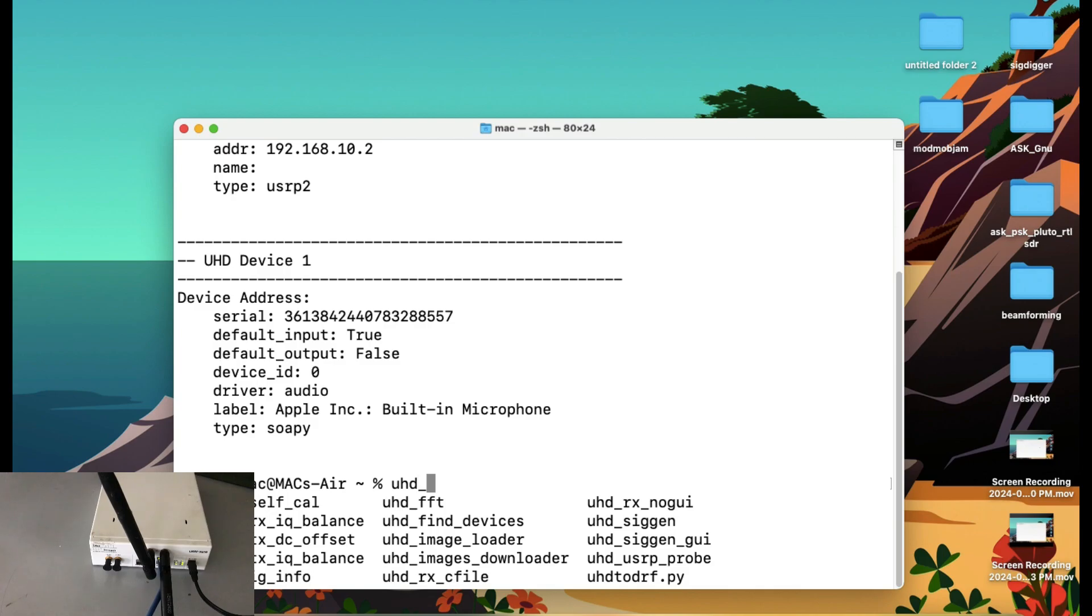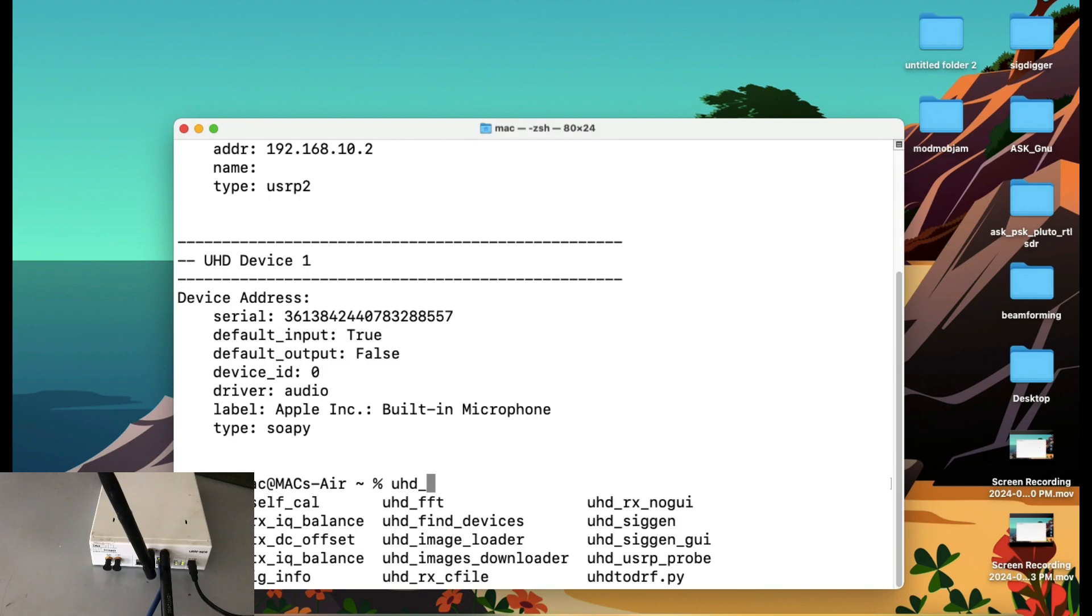Let's say if you just want to look at, you don't want to bother with the GNU Radio flow graphs or things like that. You just want to use that to analyze frequencies, wireless frequencies which are in air at your vicinity. Just simply type in UHDFFT.